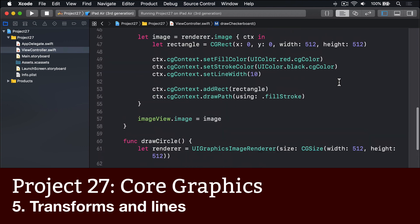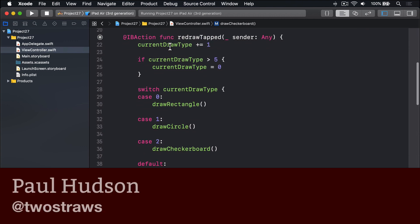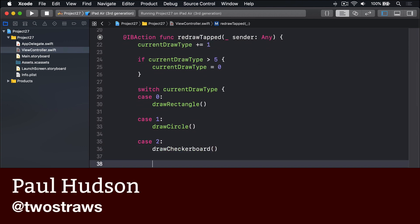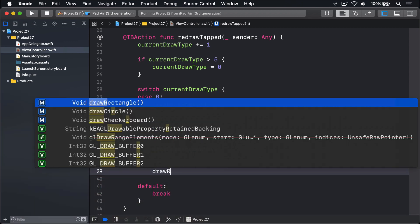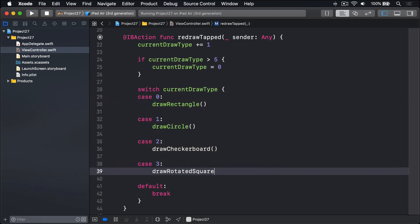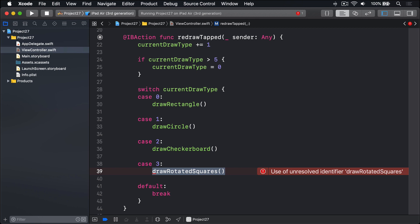Now we're going to add another case to our updating method: RedrawTapped. Case 3, we'll call DrawRotatedSquares — not written yet, so Xcode will complain for a minute. This method is going to demonstrate how we can apply transforms to our context before drawing, and how you can stroke a path without filling it. To make this happen, you're going to learn three new things: how to translate the current transformation matrix, how to rotate the current transformation matrix, and how to stroke just the path with our line width rather than filling it in.